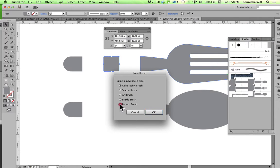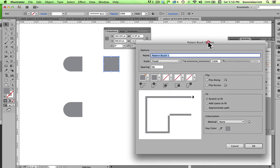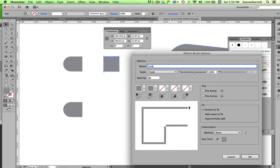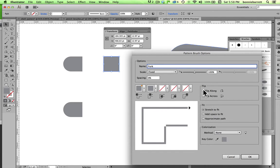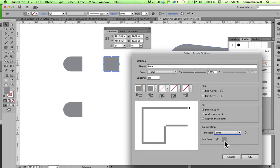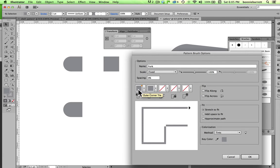And we want a pattern brush. Okay. So I'm going to call this fork. I'm going to leave scale fixed, spacing zero, and I'm going to leave all this, stretch to fit, and colorization method, I'm going to choose tint, because then I can apply any color I want to this.